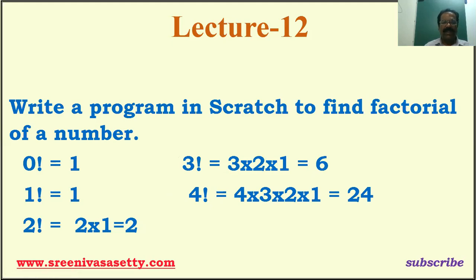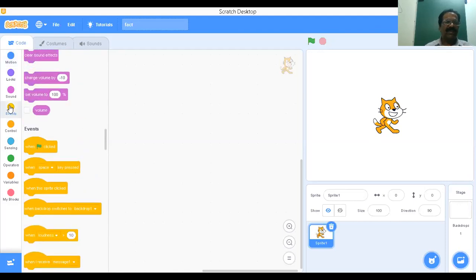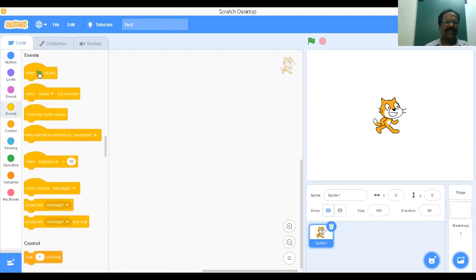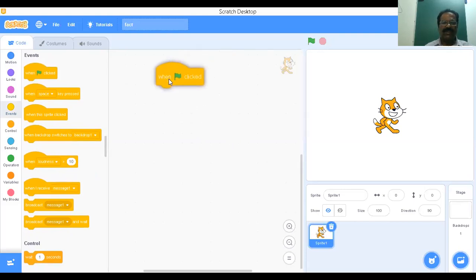I'm going to explain this particular example using the Scratch tool. This is the Scratch tool. First, I'm going to start with the events. That is, when the green flag is clicked, we have to start executing the program.